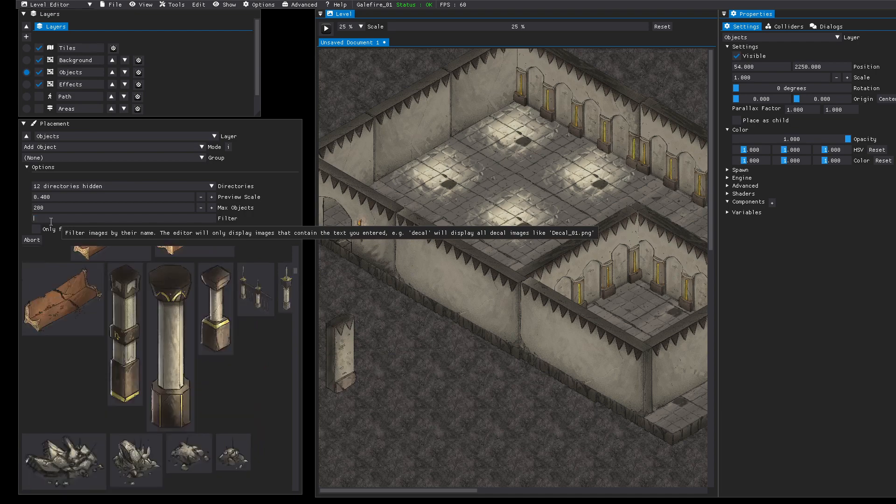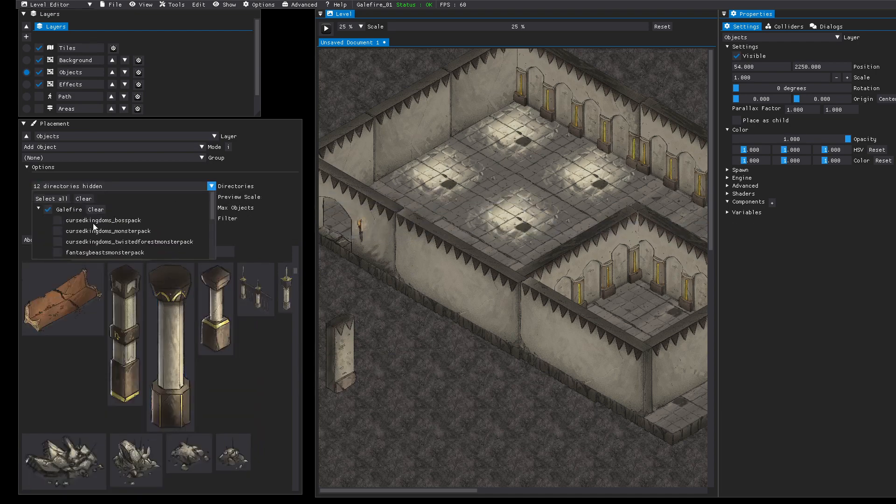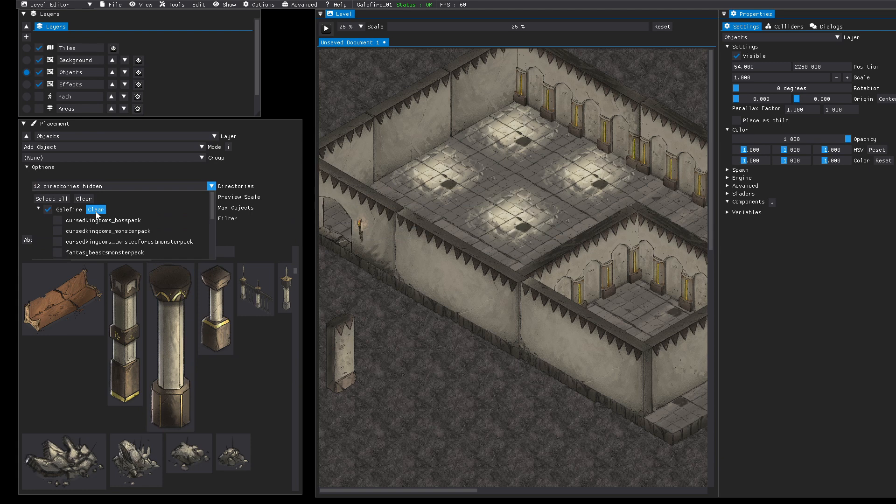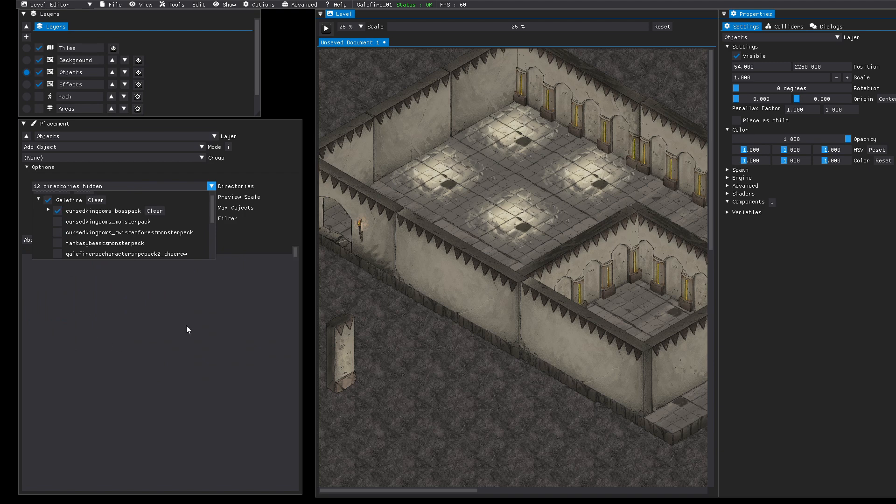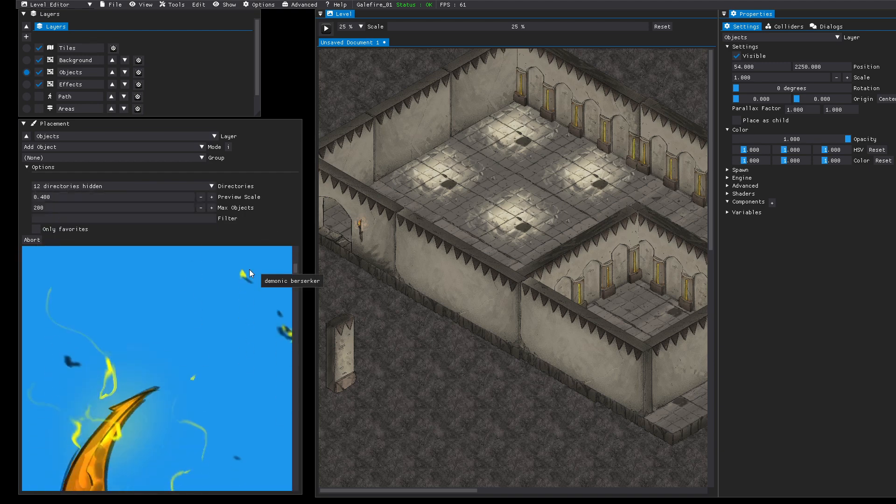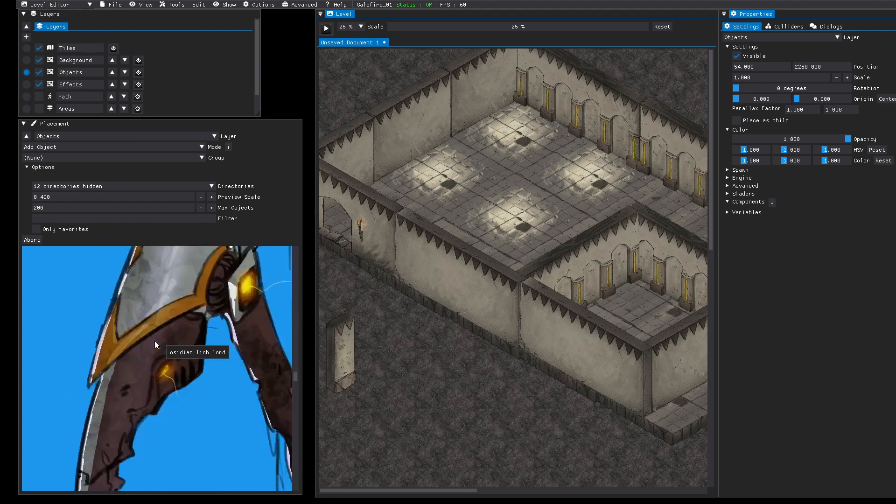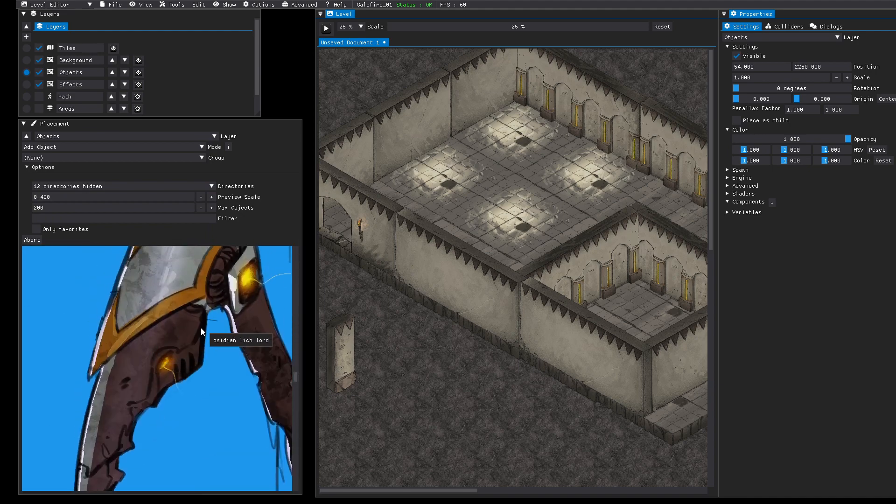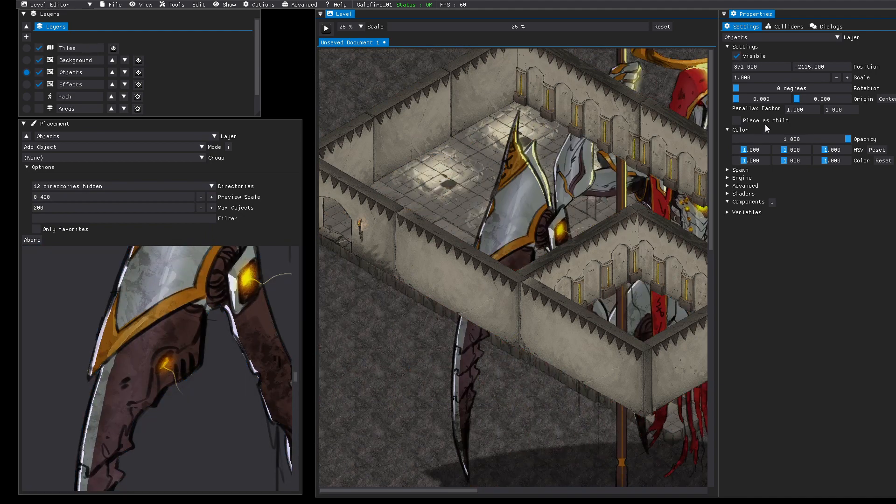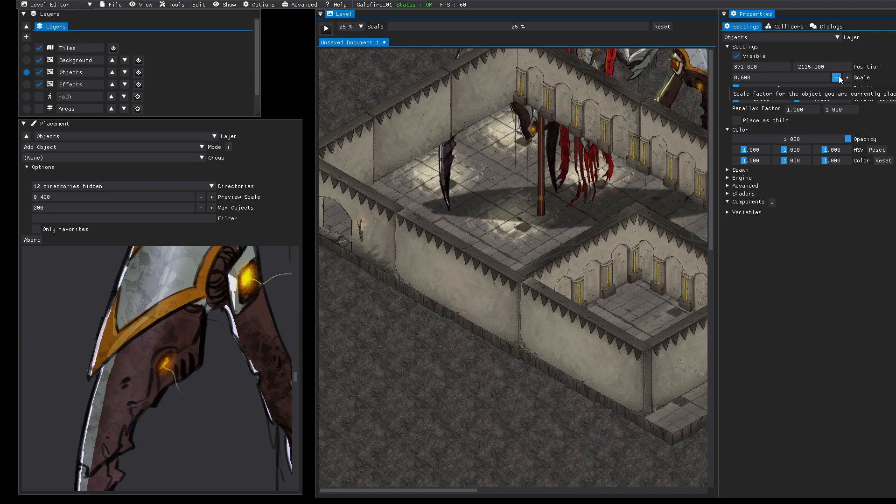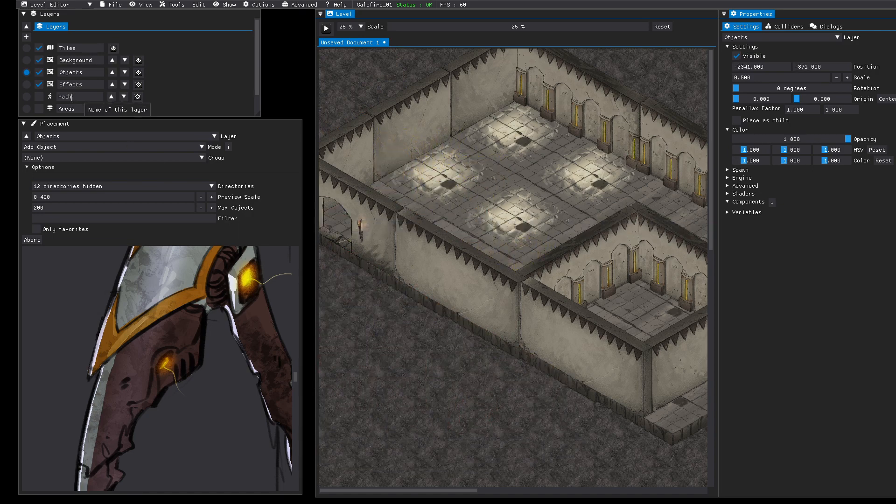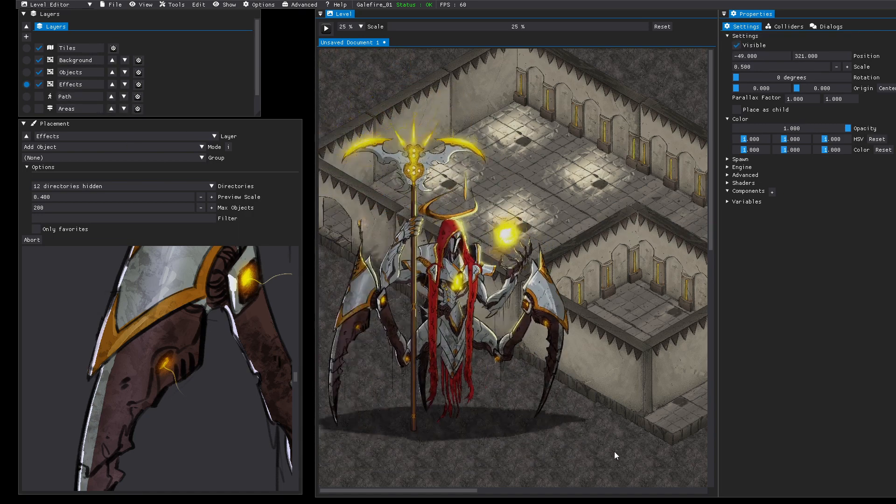So let's place some cool stuff. Maybe we will clear that again. Now we will go to the boss pack. Let's see what's included here. Here we go. Some big bosses. Okay, they are huge. So we should reduce the scale. And we place them in the foreground.